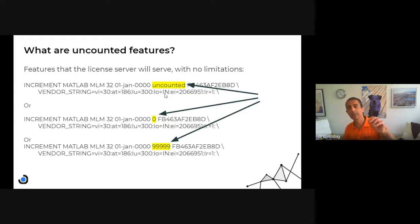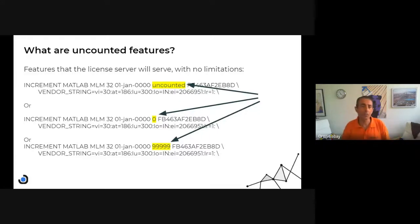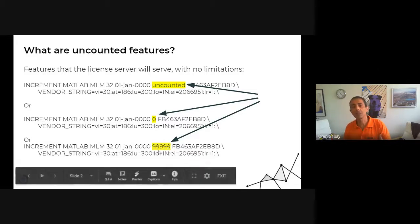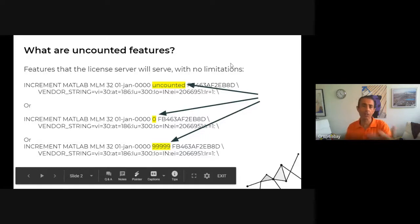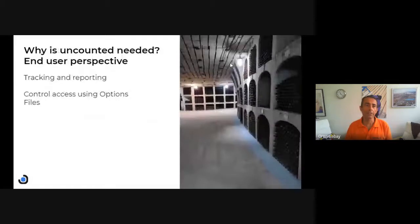The first format is the word 'uncounted' where we typically have the number. The second is zero, which is uncounted. And actually the Flexera recommendation is to just put a very high number — that's the third format you might see in your license file.